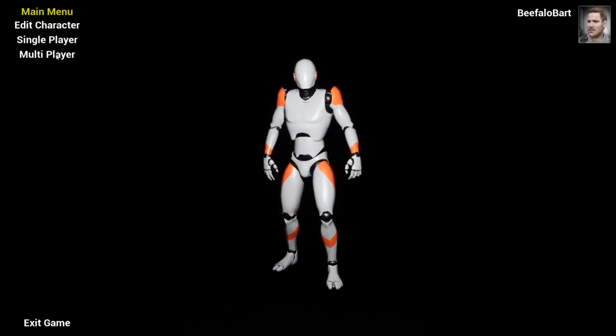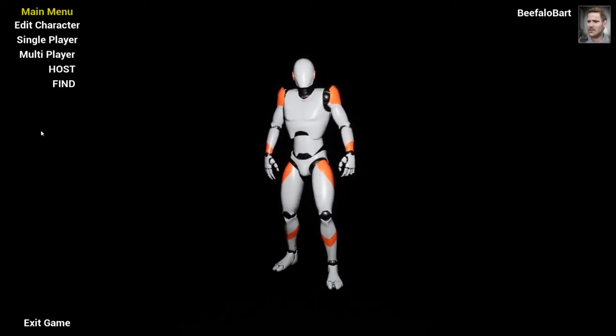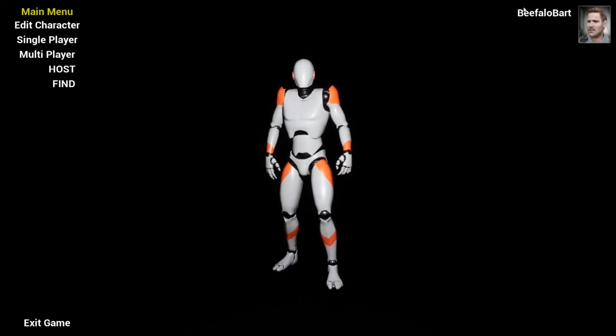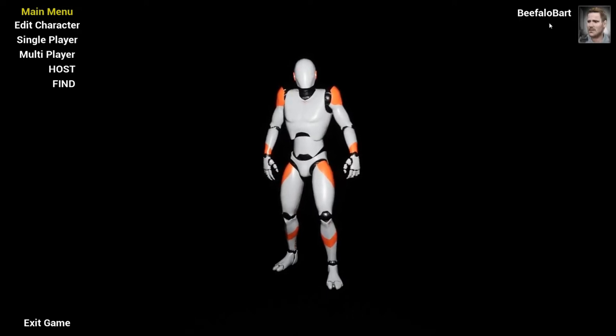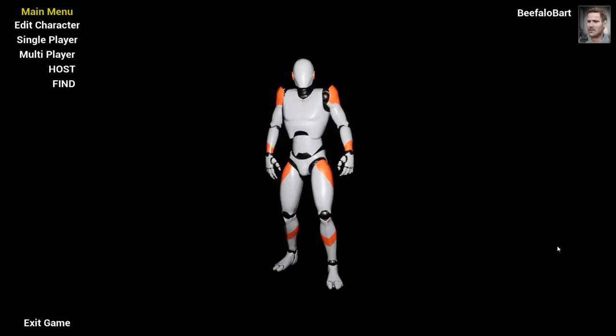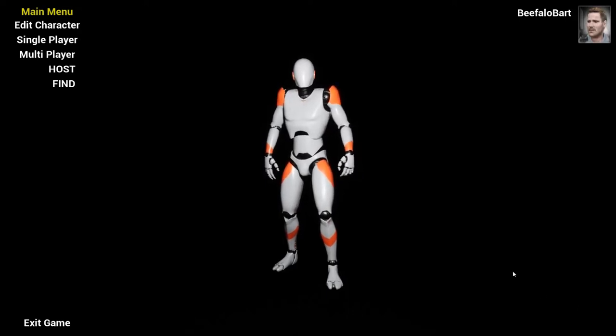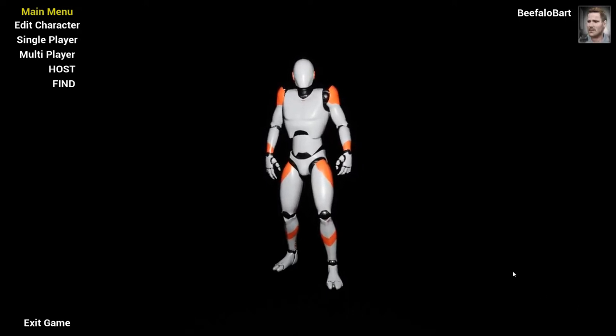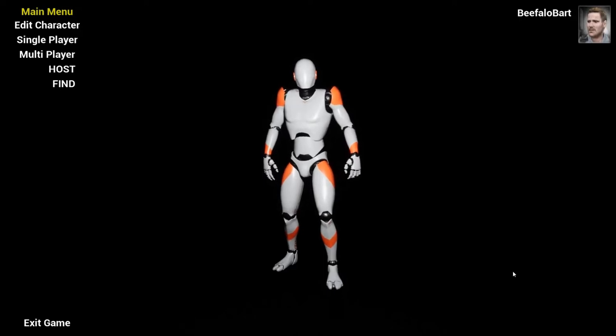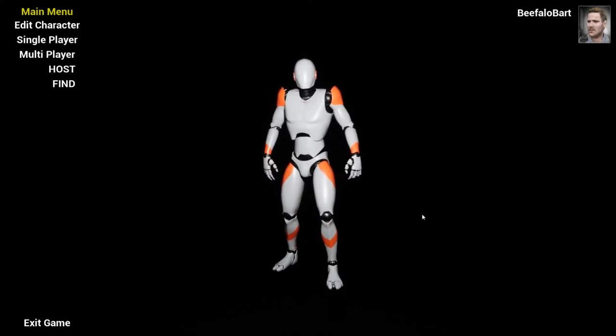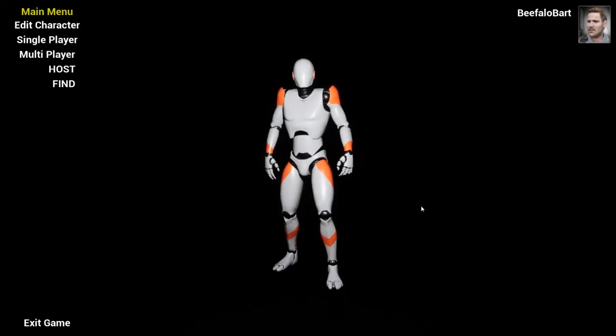You also have the option to go to multiplayer. Now, keep in mind this does use Steam architecture, so this is my Steam username and avatar. And you're going to need to have Steam running in the background. And for anybody who wishes to join your hosted game, they're for now going to need to be in the same Steam region.